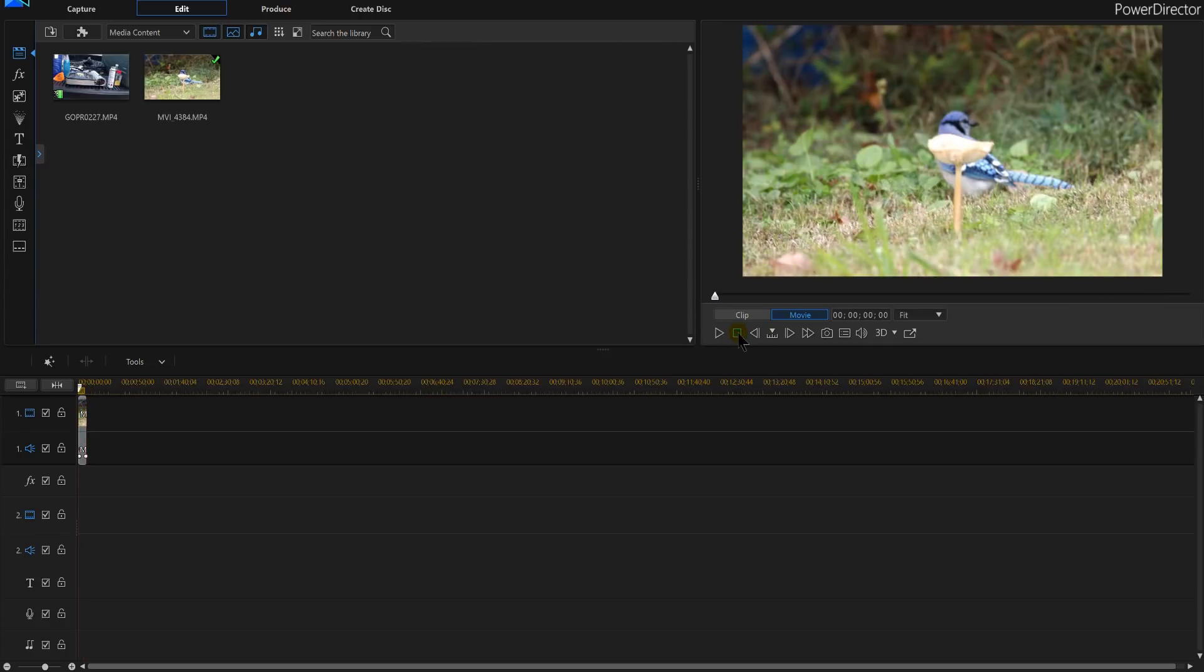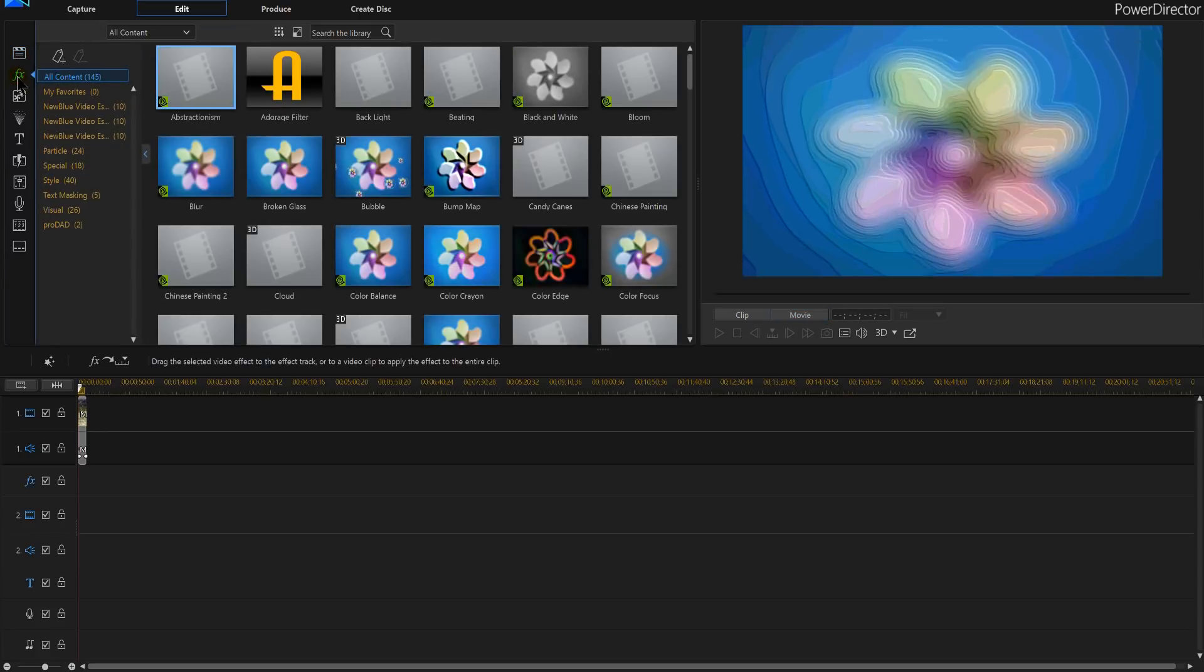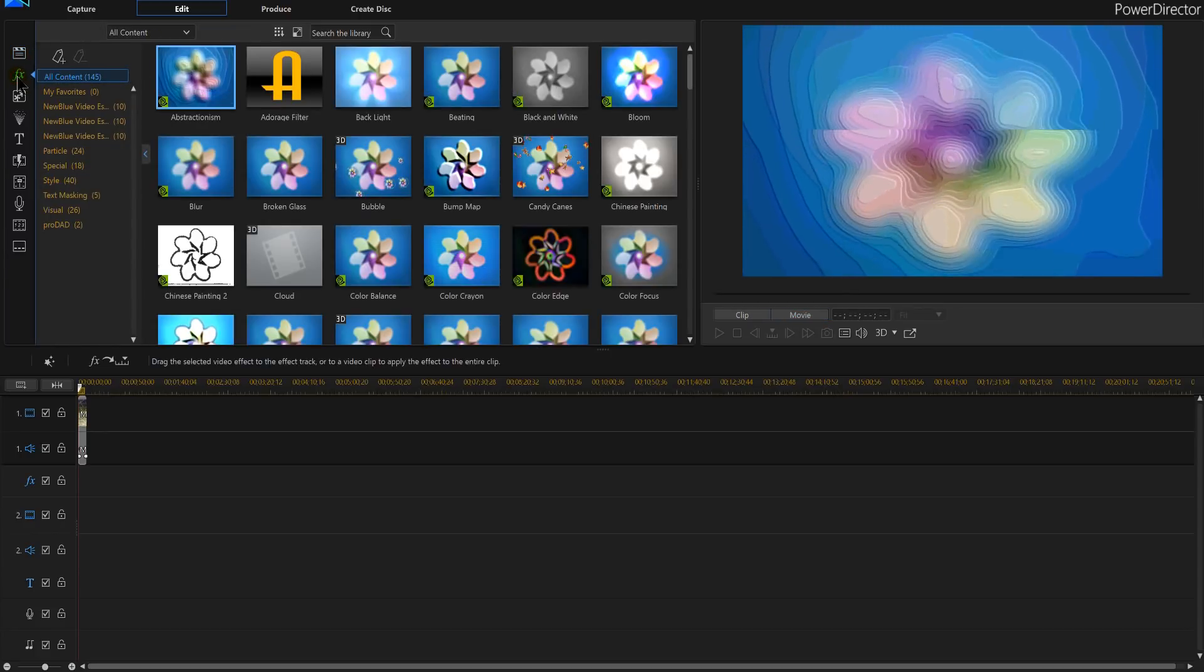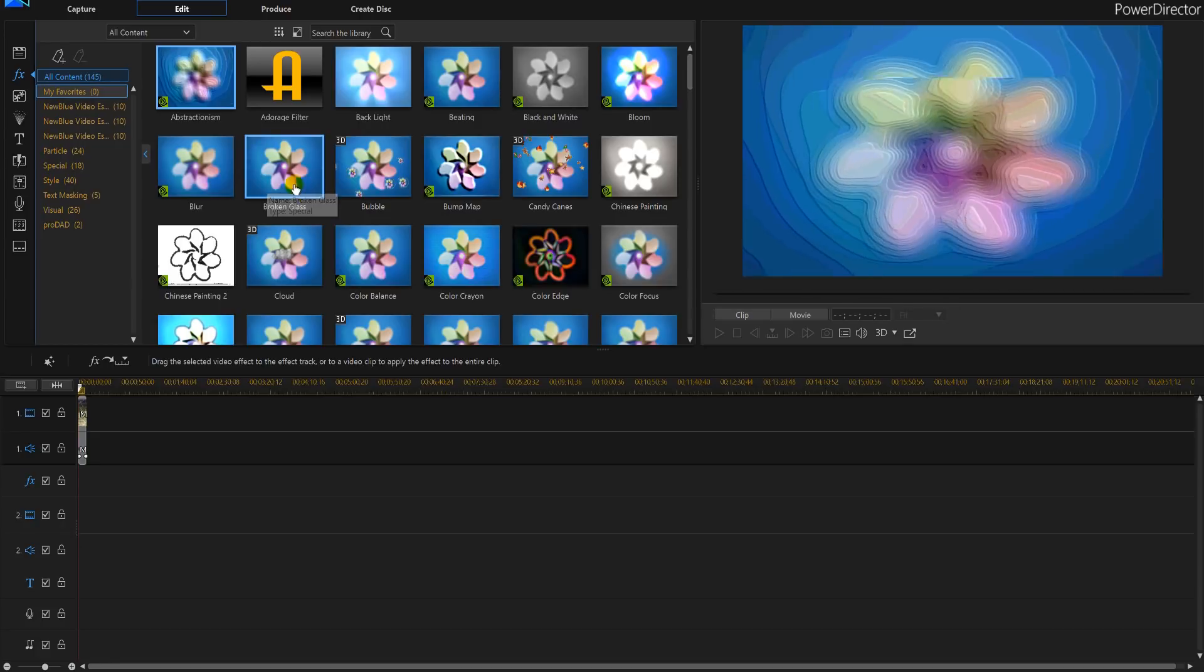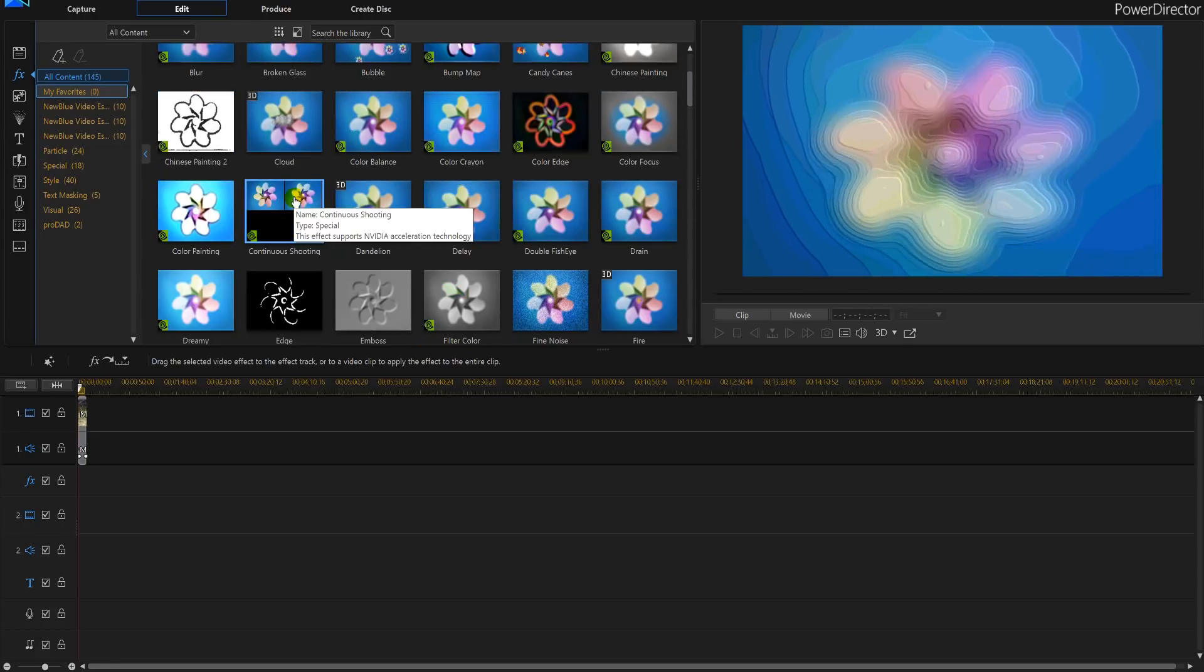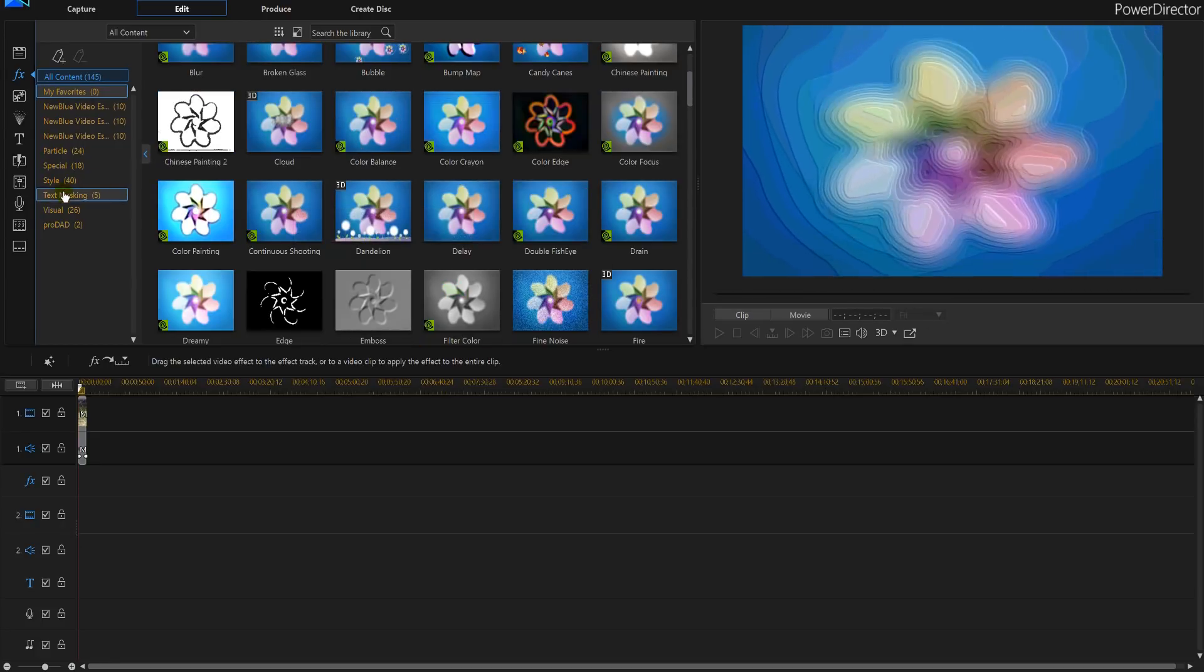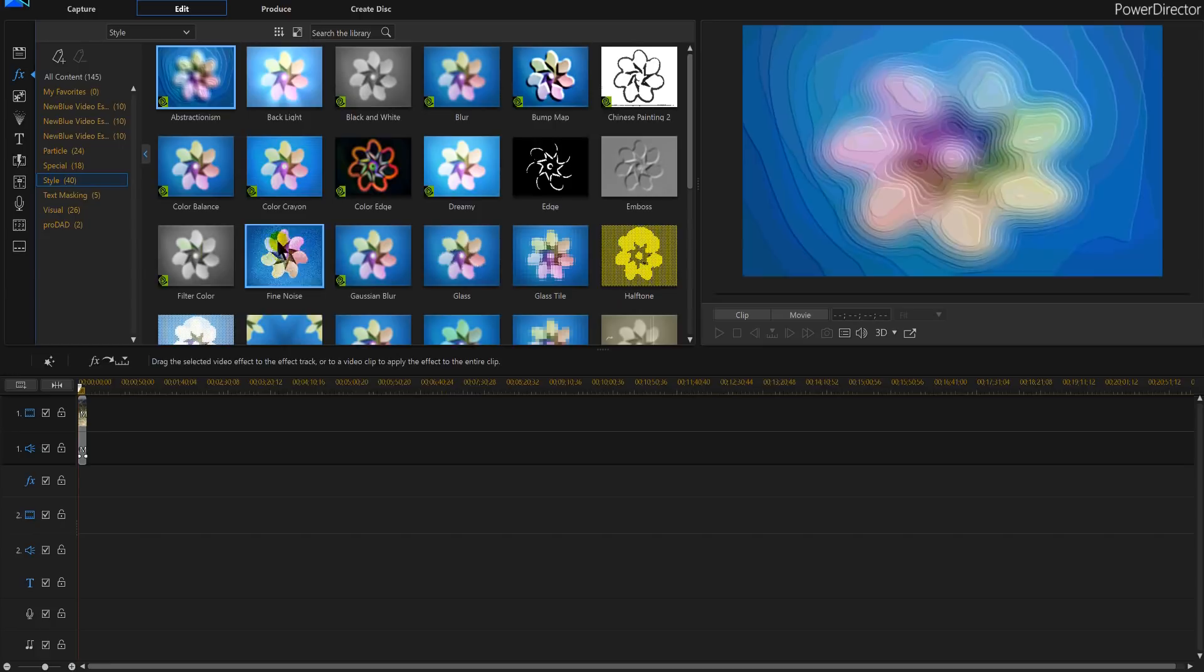So let's do the Sin City effect in PowerDirector 16 on this Blue Jay. Now I'm going to enter the FX room or the effect room. You can hit F4 in PowerDirector 16 and that'll bring this up. Now the one I'm going to be looking for, I'll click on style to make it a little easier,